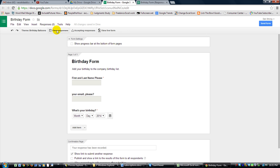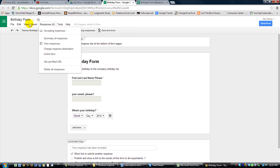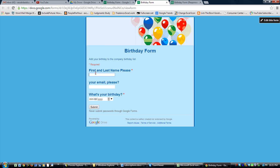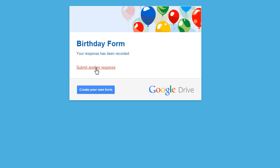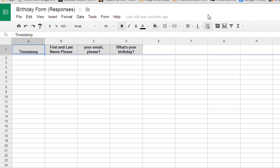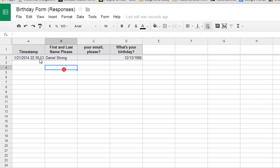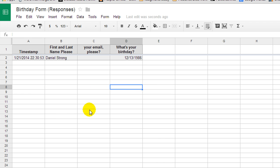Let's go ahead and view the live form to show you what it looks like. I'll do a quick test submission — I'll skip the email for now, enter my birthday, and click submit. You can see it's timestamped, and as people submit your form, responses automatically go into this spreadsheet, which is private unless you share it.